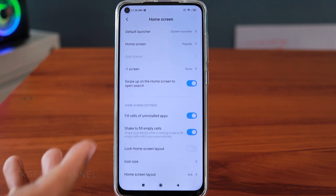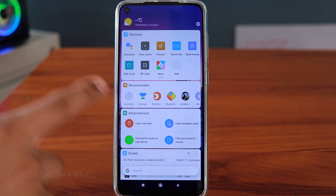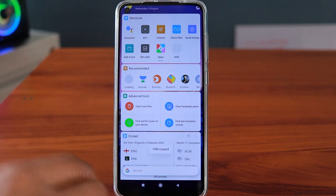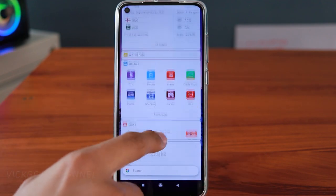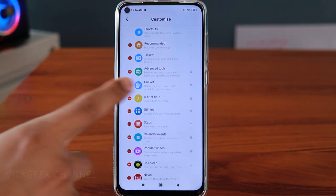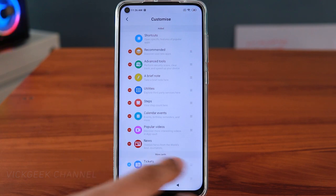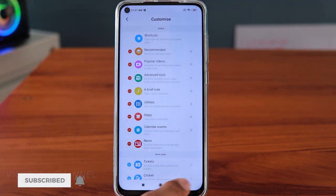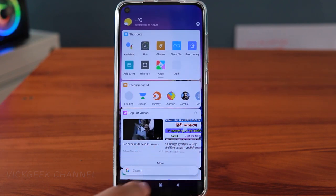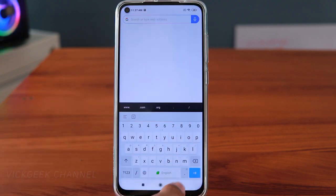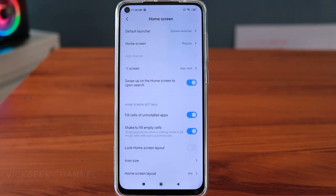I'd suggest using App Vault — it's much more useful. With App Vault you can quickly use a calculator, clear cache memory instantly, see all the news, and access many tools. You can customize which cards appear in App Vault via its settings — disable things like cricket or advanced tools you don't use, and rearrange by preference. You can also search Google directly from there.